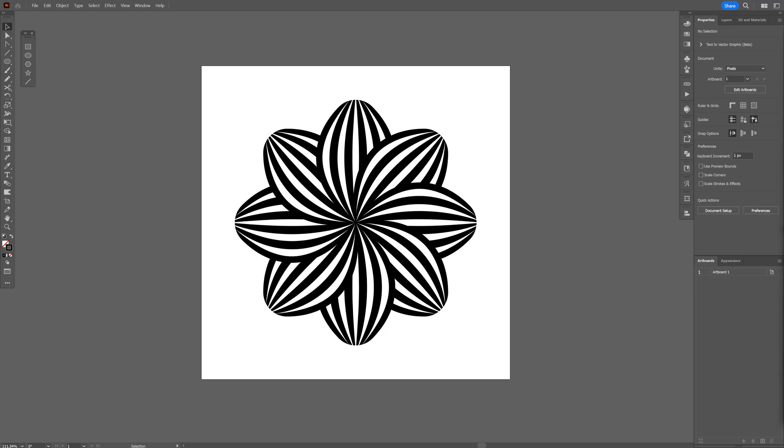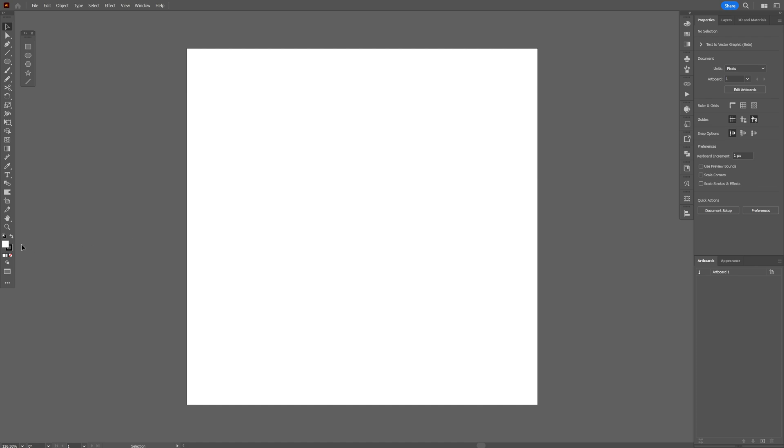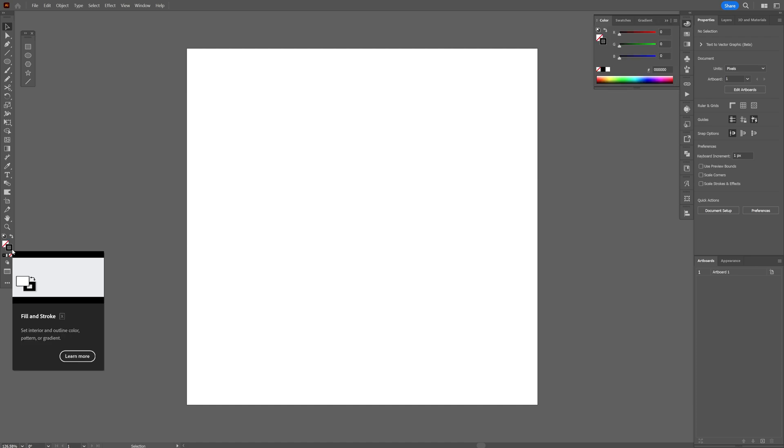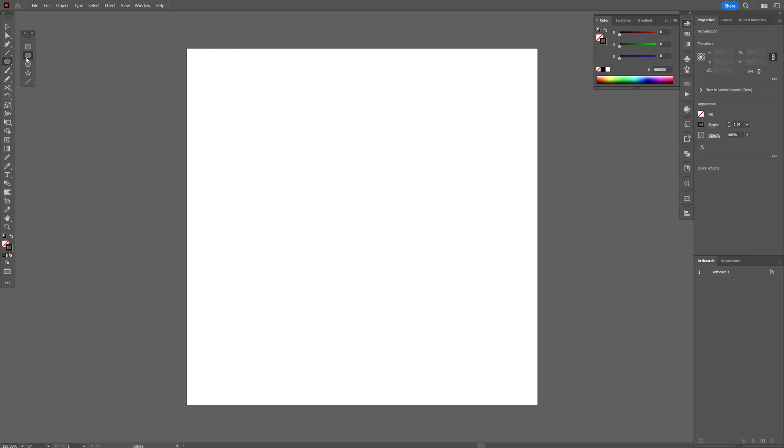Today we're going to try to recreate this flower as accurately as possible here in Illustrator. Step one, click on the fill here, click on none, click on the stroke so it's on the top, and let's select the circle. Press and hold Shift plus Alt, create a perfect circle.